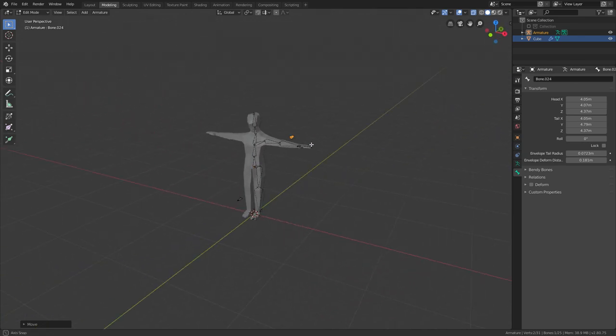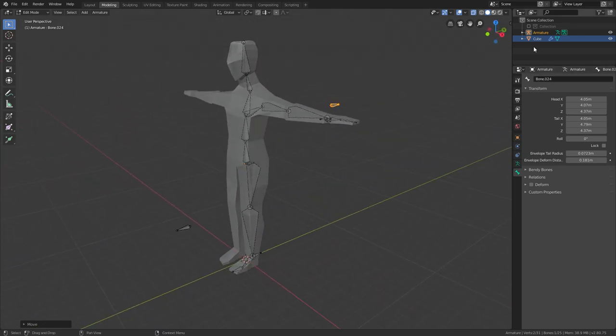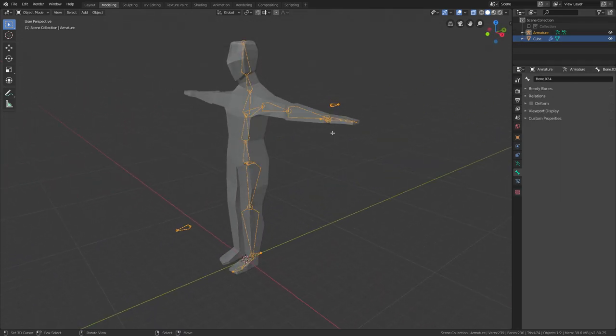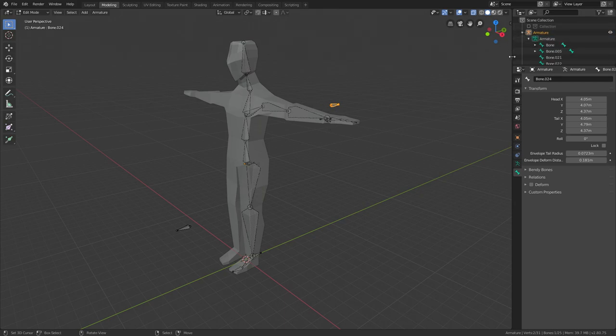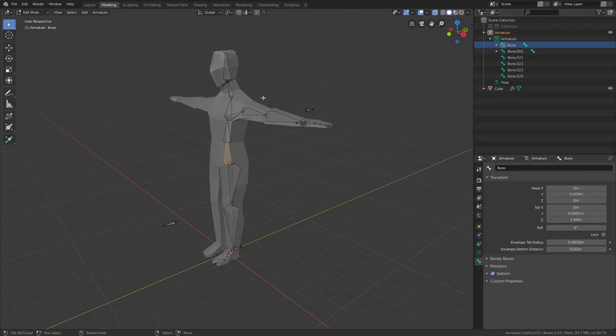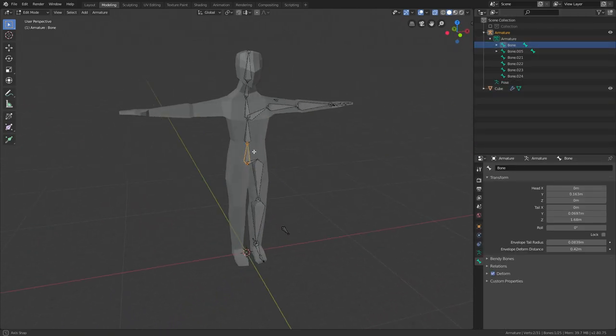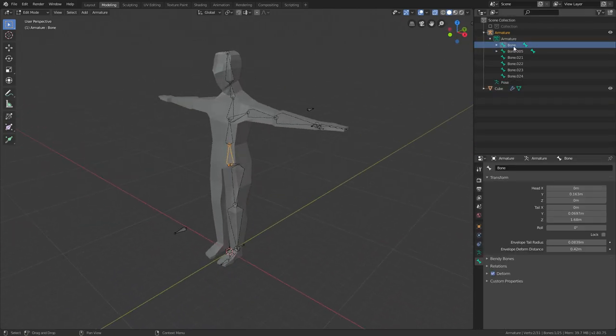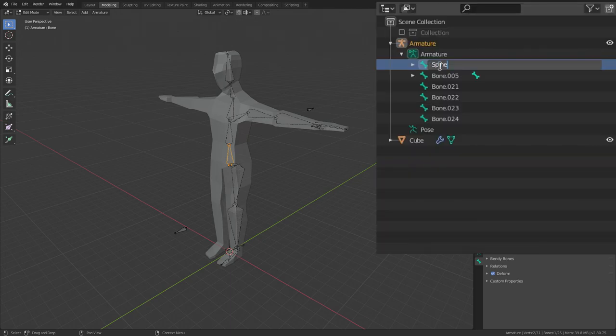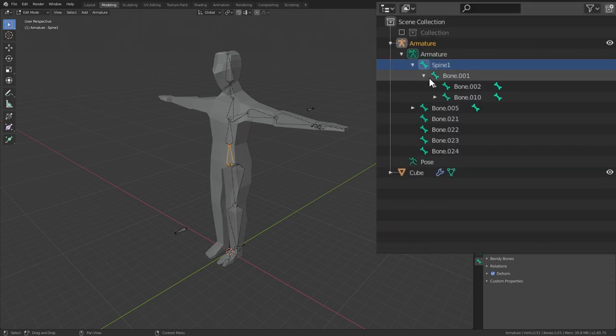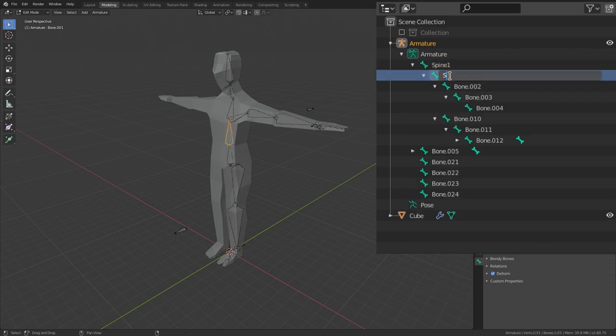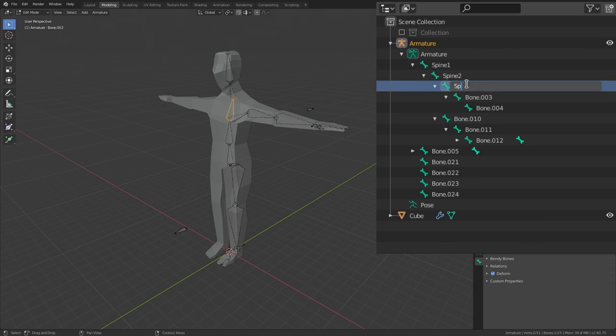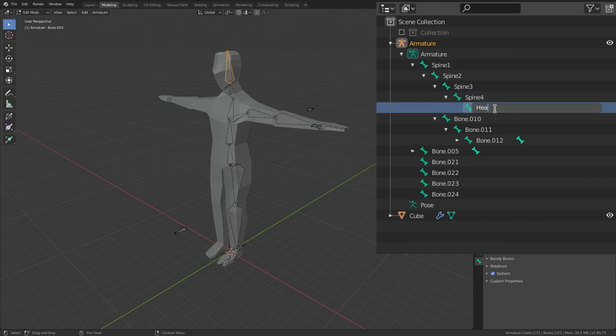Once you have all the things you need, you can go to Armature in Edit mode up here, and you need to start naming the bones. That's very important. If you select a bone in Edit mode it will highlight it. This will be Spine 1, then just keep opening these menus until you name every bone. Spine 2, Spine 3, Spine 4, and this will be the Head.